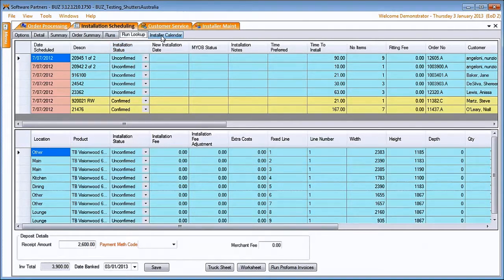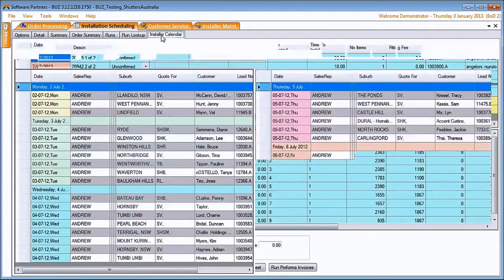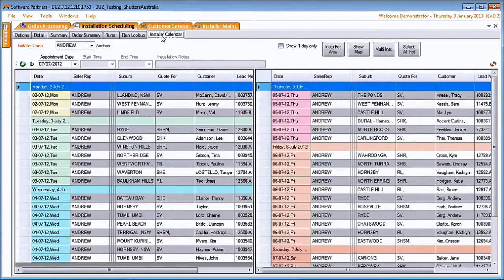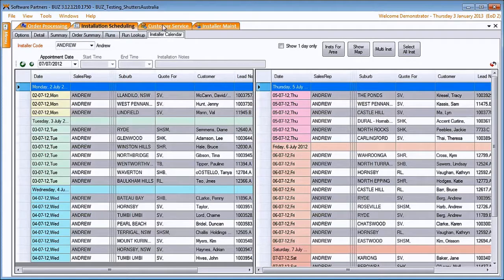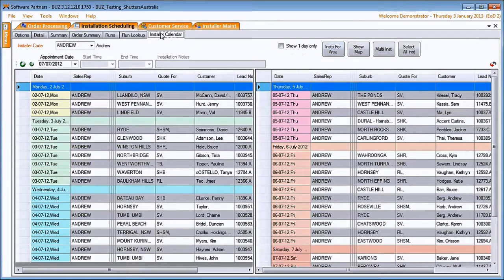We've got the installer calendar that allows us to see Andrew's week at a glance. We can map it as well.